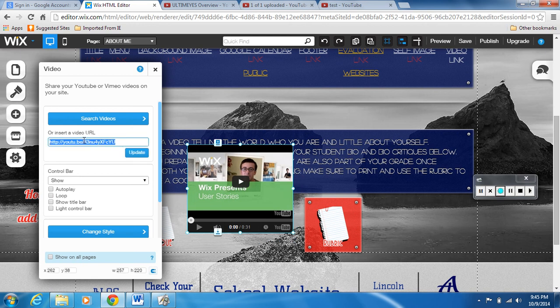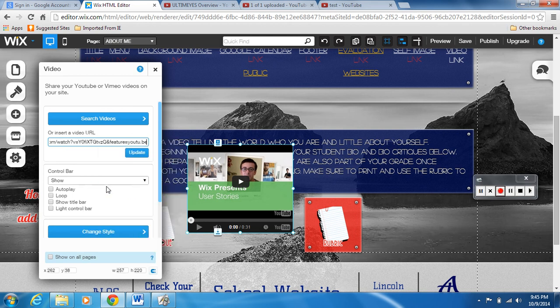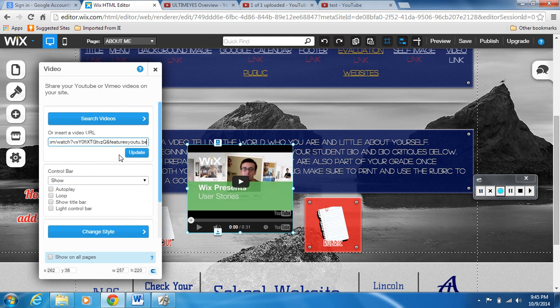So we're gonna paste. We're gonna highlight the one that's on there and delete it. I'm gonna right click and paste our video into this box. Click update.